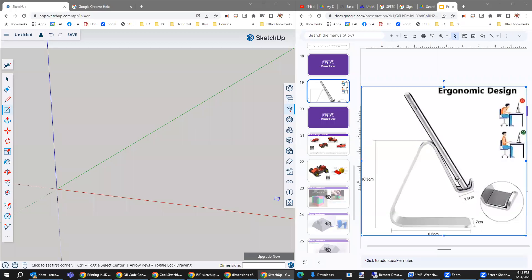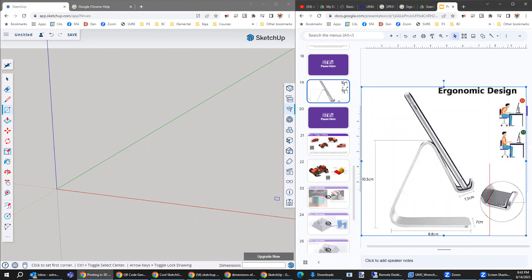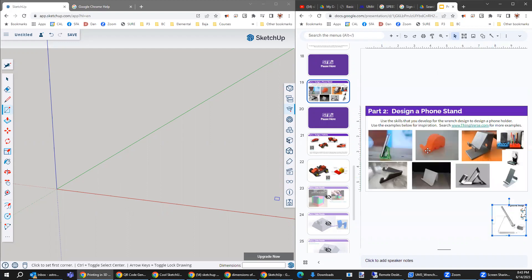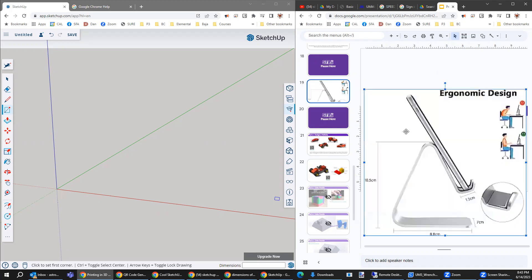Okay, we're going to try to design this very simple phone stand before we get into maybe more complicated phone stands like this elephant or the cat, or these more complex shapes. Let's just start with something simple like a triangle. It has a piece cut out and a shelf right here.